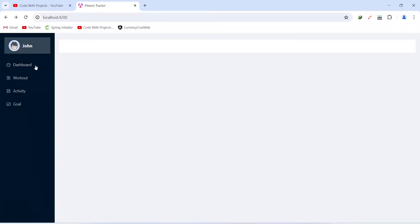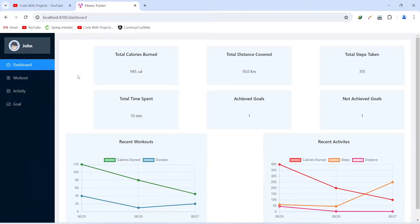In our fitness tracker application the first page will be the dashboard. On the dashboard, in the top section we will view some important stats. These stats include total calories burned, total distance covered, total steps taken, total time spent, number of achieved goals, and not achieved goals as well.